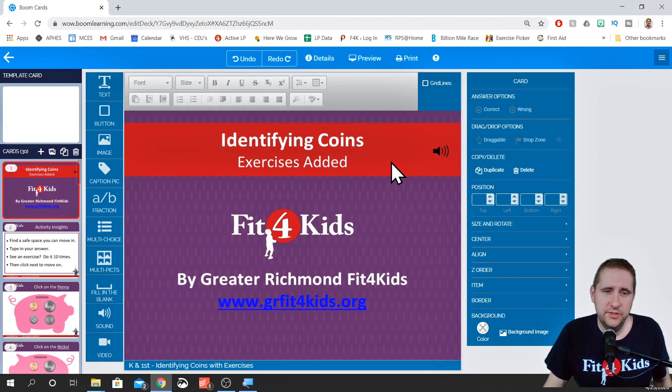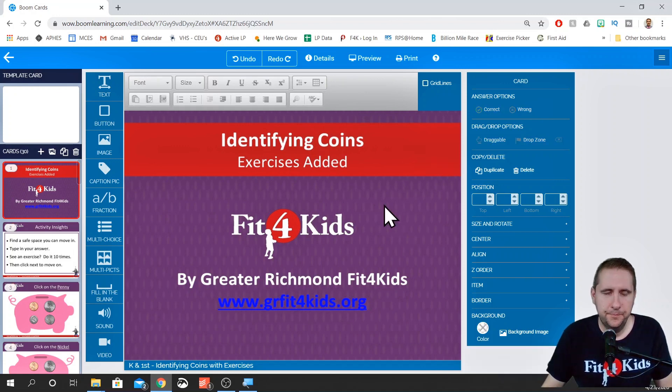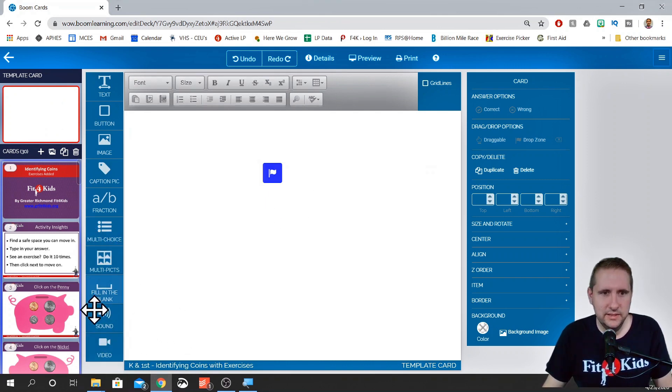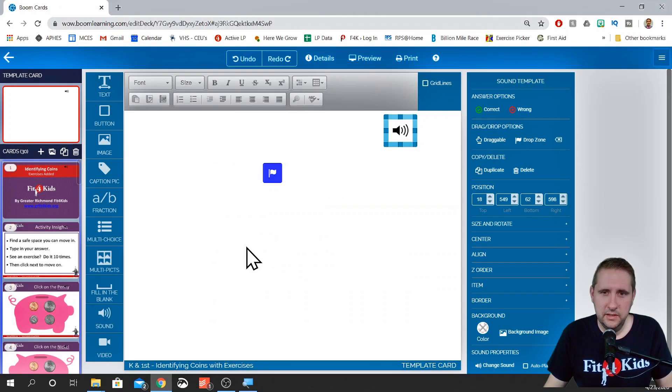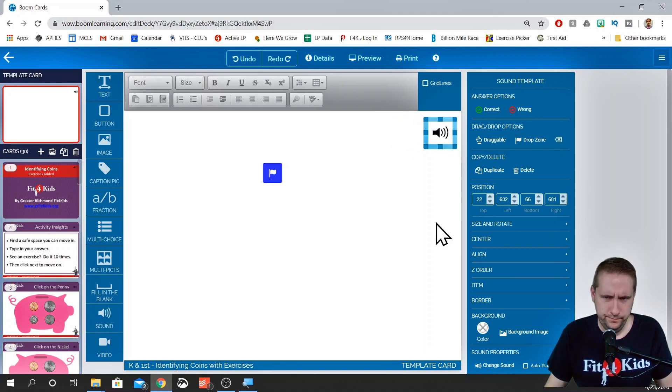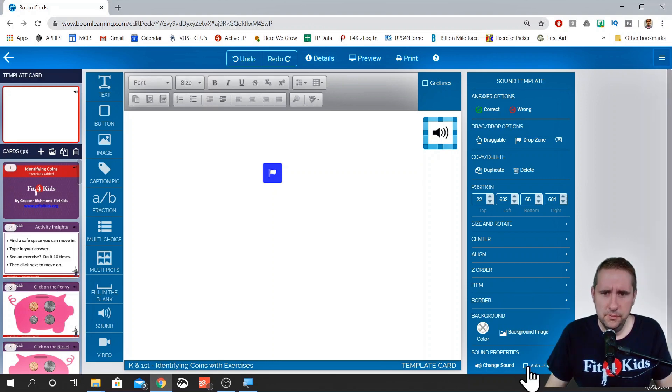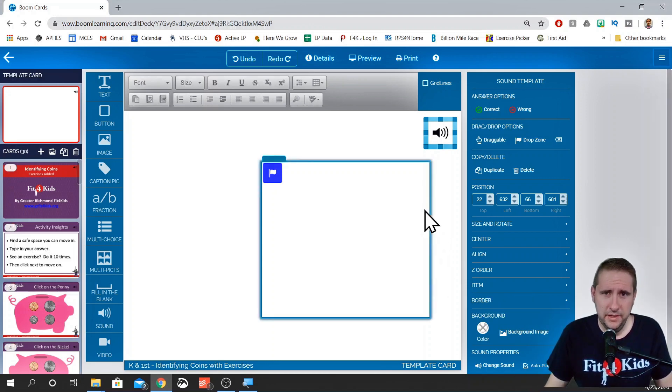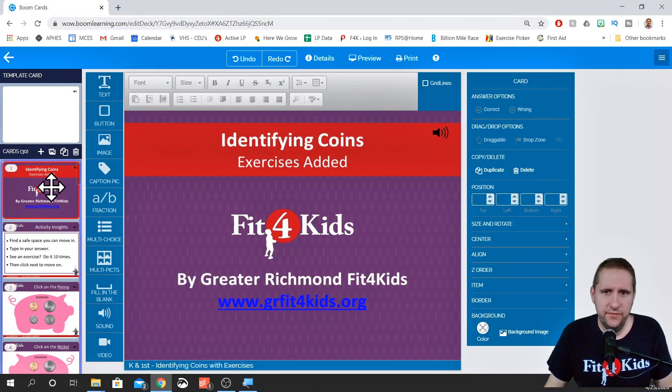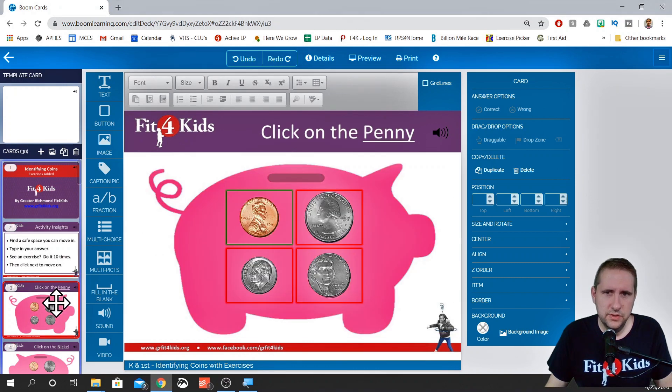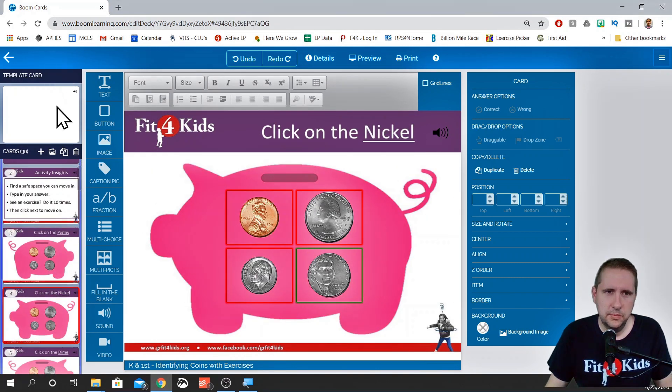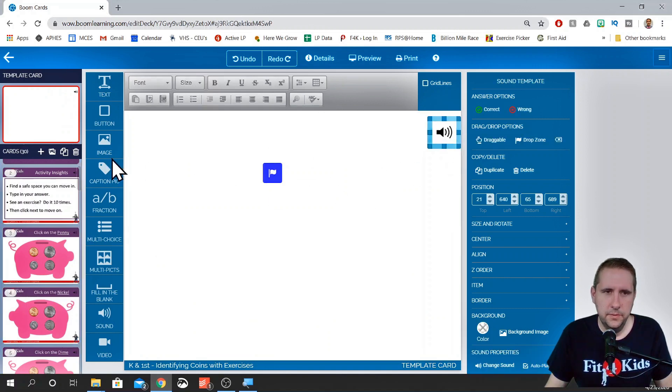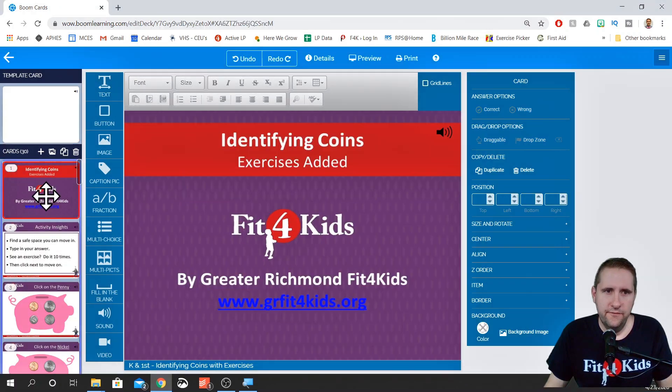Now the thing is, we're going to want sounds on most of our cards. So, the easier way that I found to do it is to go to your template card. You see I already have a drop zone on my template because I use that a lot. So I'm going to drag my sound icon. I'm just going to pick the first one. And then I'm going to move this to the corner. Because this is designed for kindergarten and first grade, all of them are going to autoplay. We can check a few slides to see if it's where we want it. For the most part, it looks pretty good.